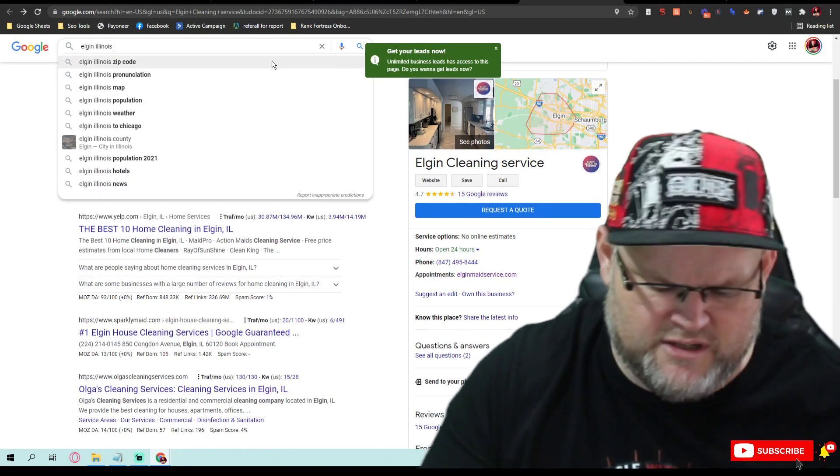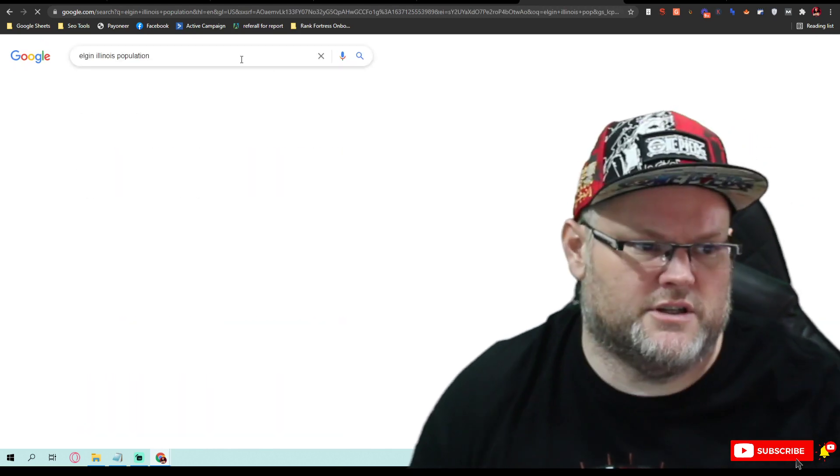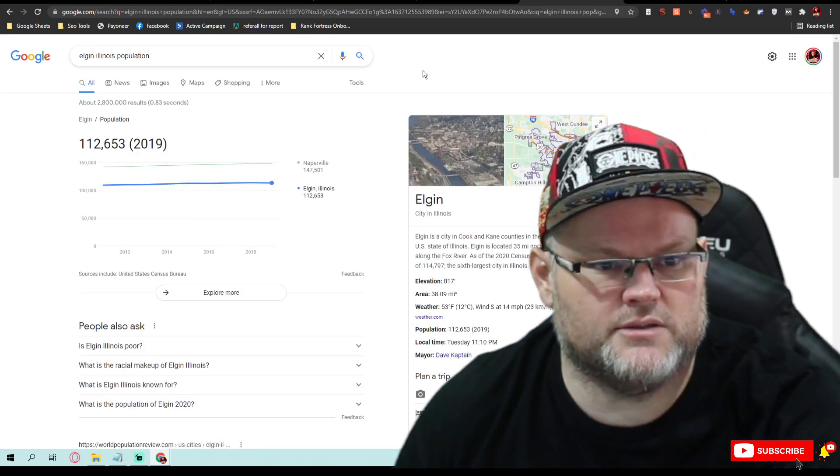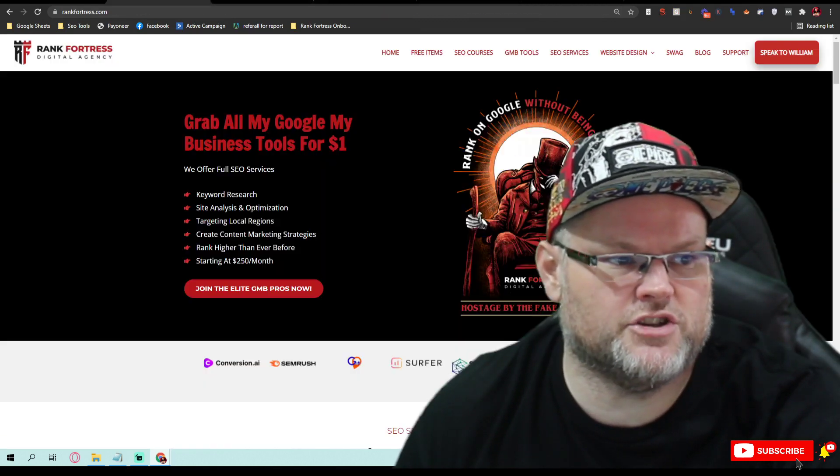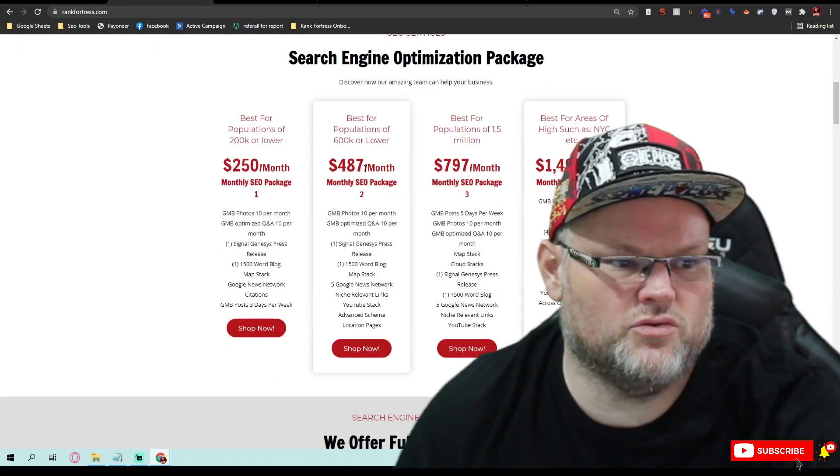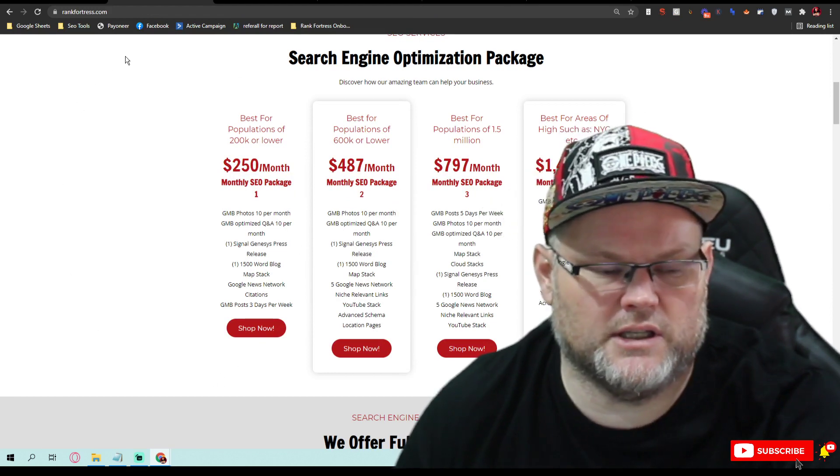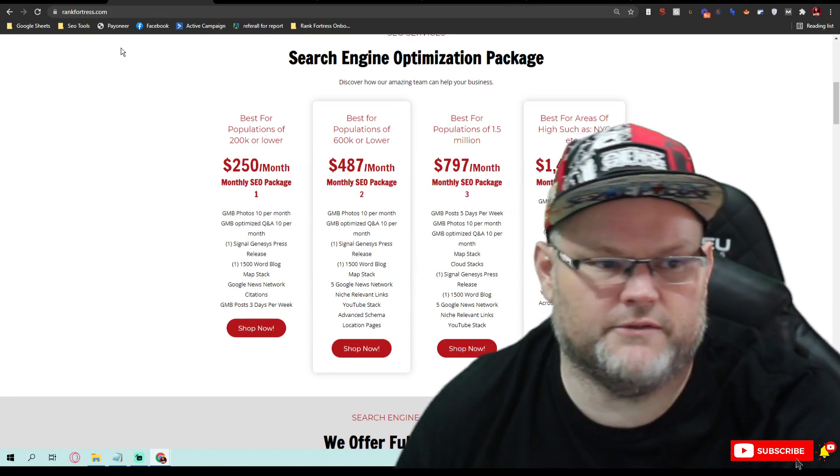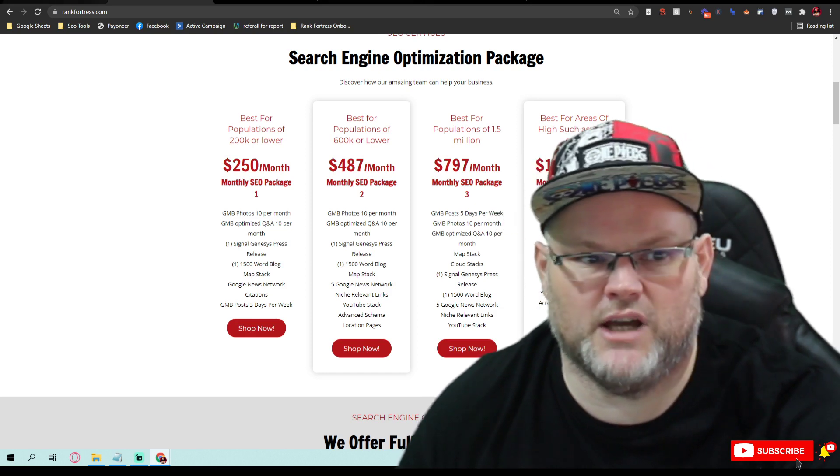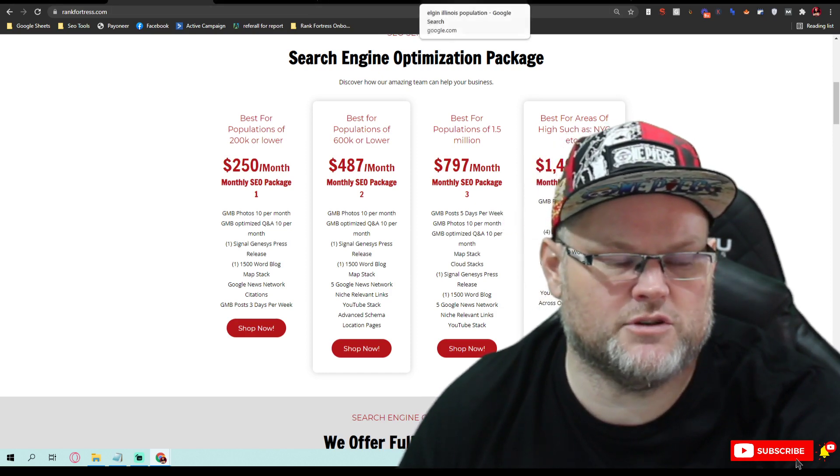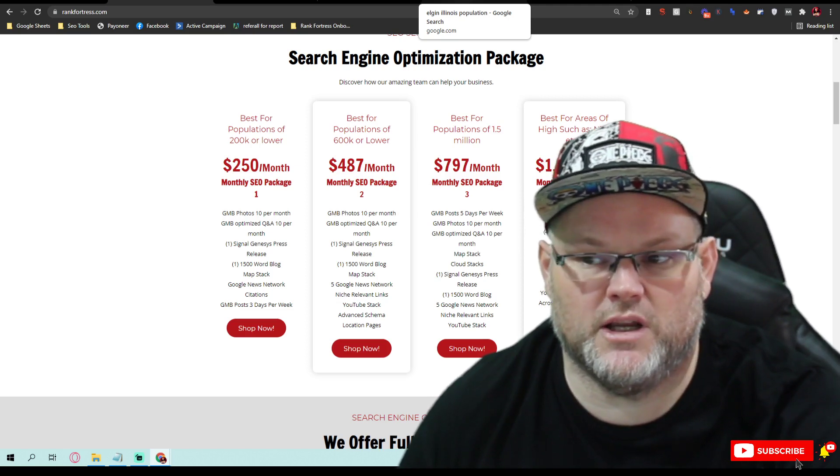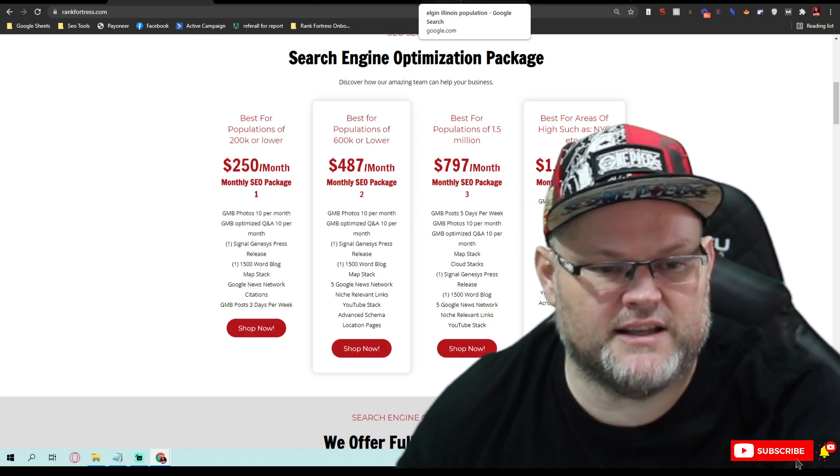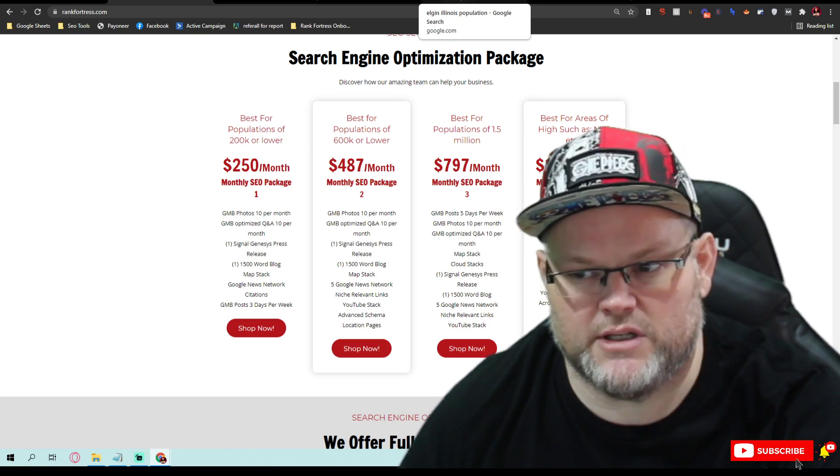The population is 112,000, and you're probably not only serving just Elgin, but I could get you ranked for $250 a month and it'd take me three months. So $750, three-month commitment, and I'd have you dominating the three packs. So anytime someone googled Elgin cleaning service, you would come up in the top three. If that's something you would like, make sure to message me.